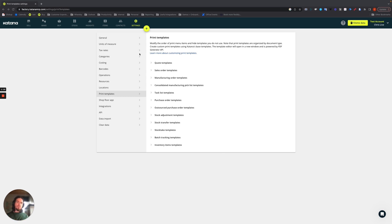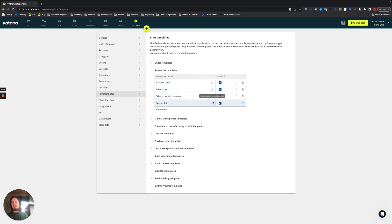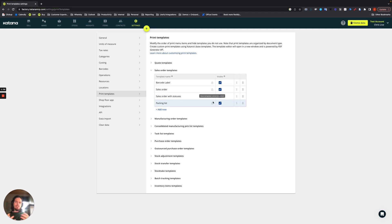So for example, if we're looking at sales order templates, you can see that there's four templates that are available by default. You'll see the little locked icon to indicate that it's a default Katana provided template. You might be wondering, where do those templates matter for my business?